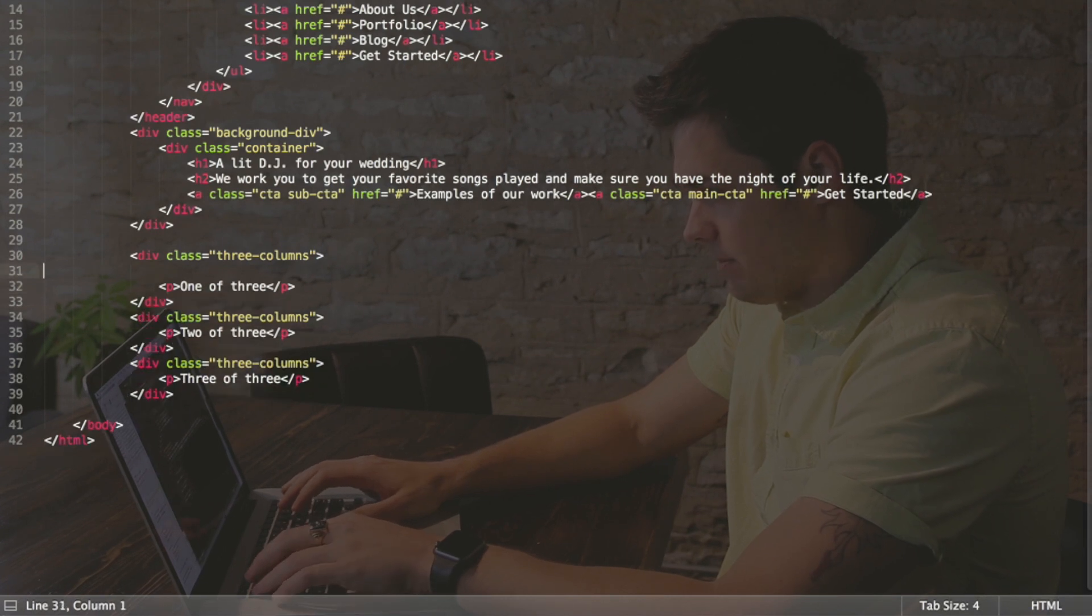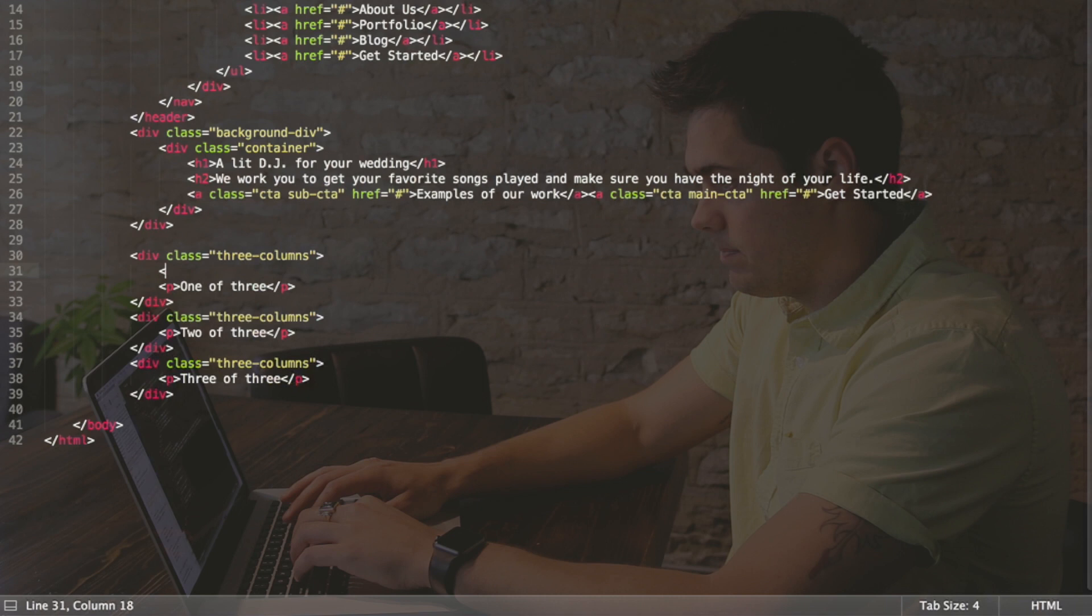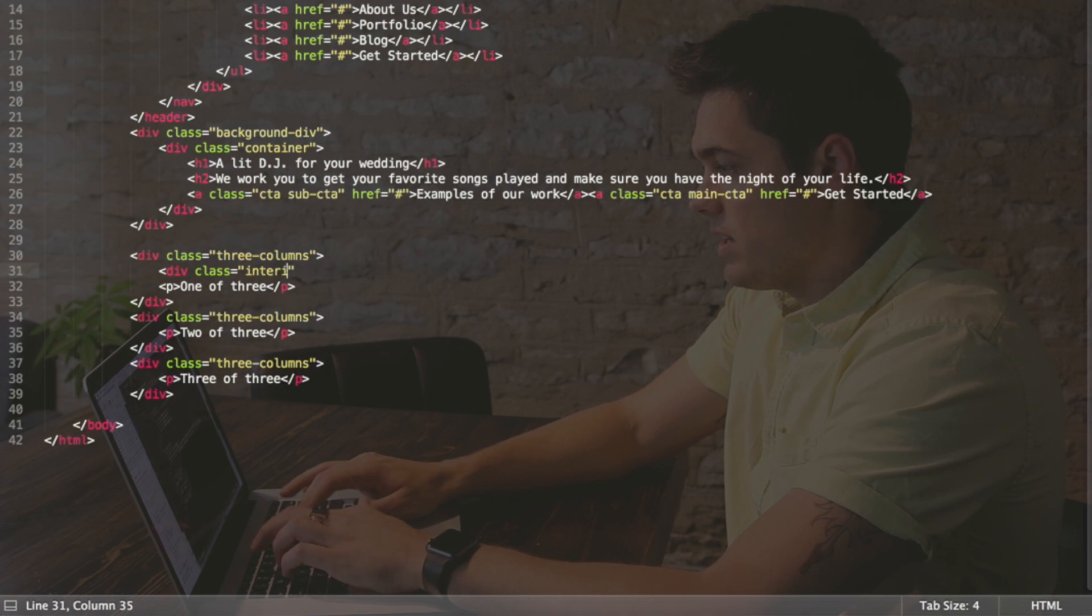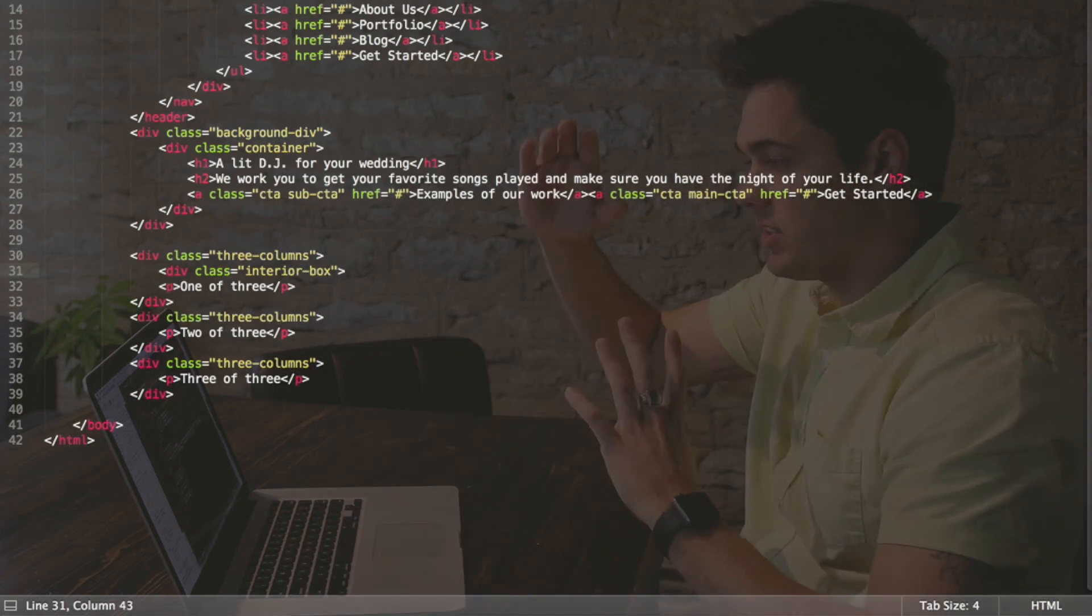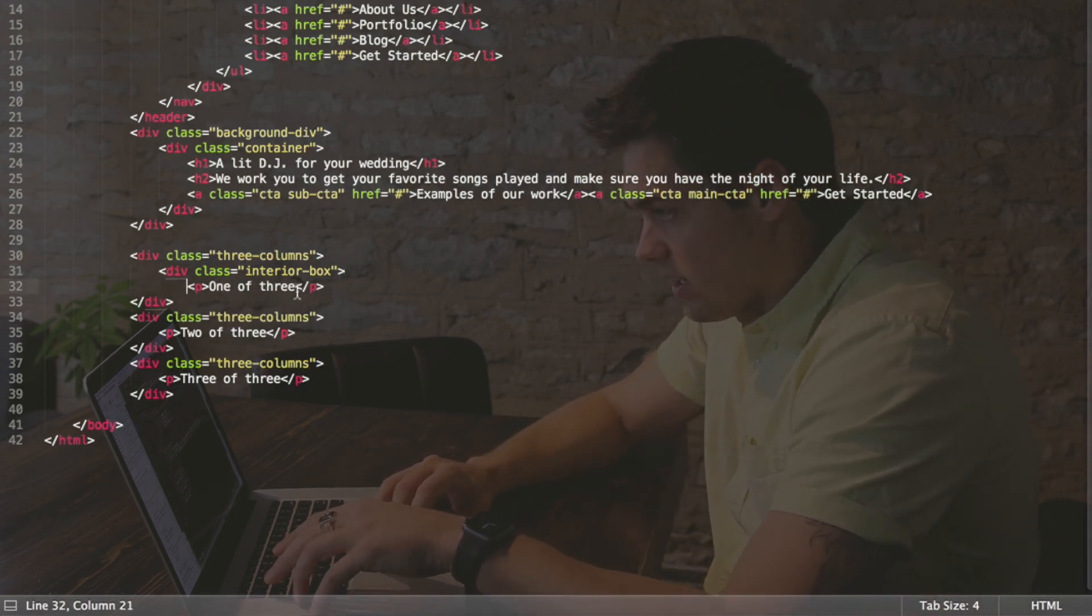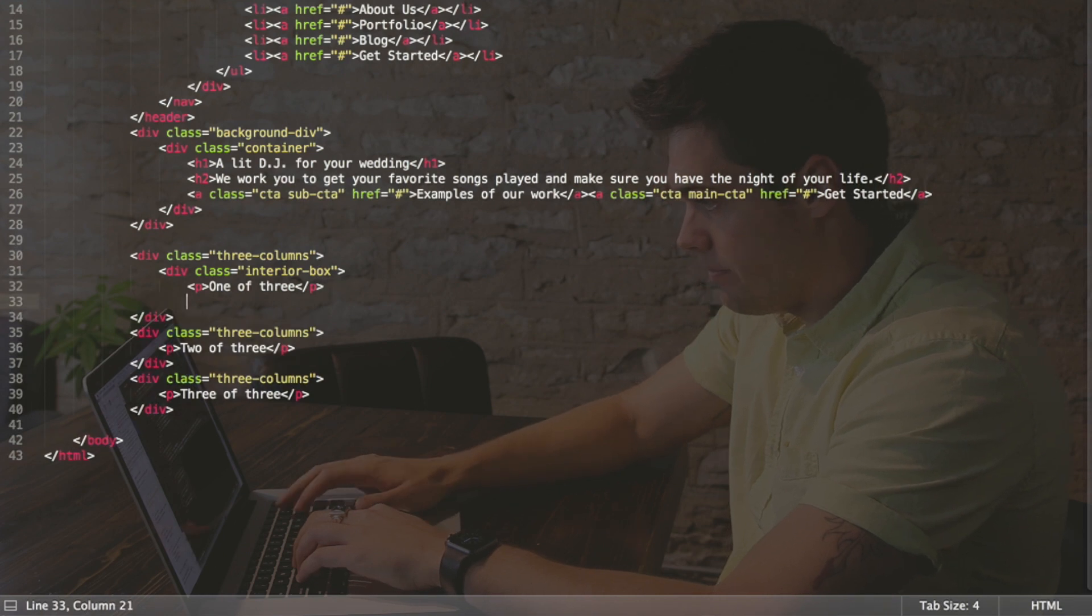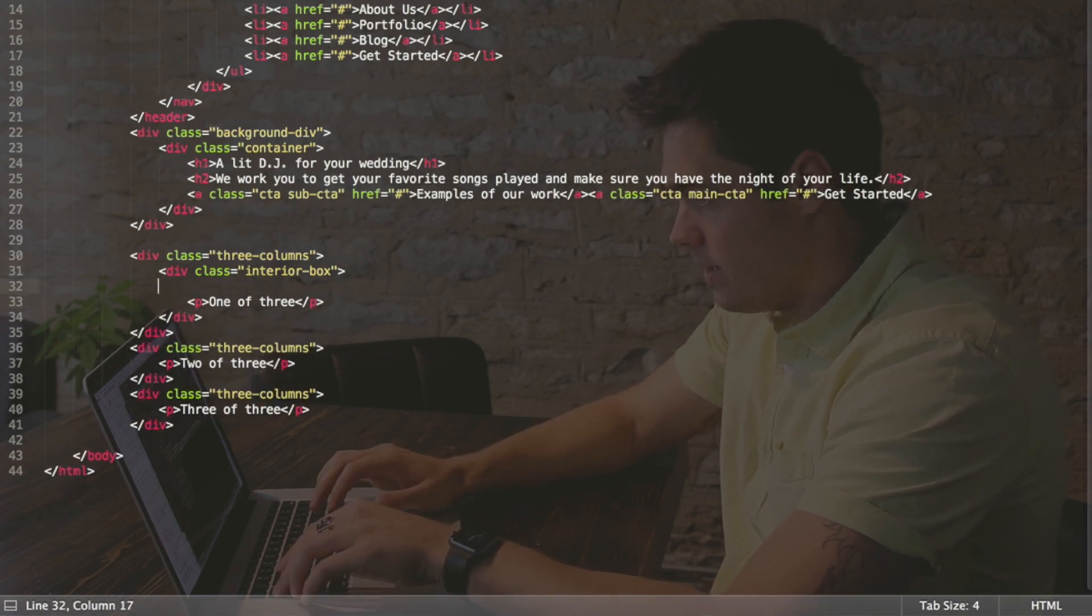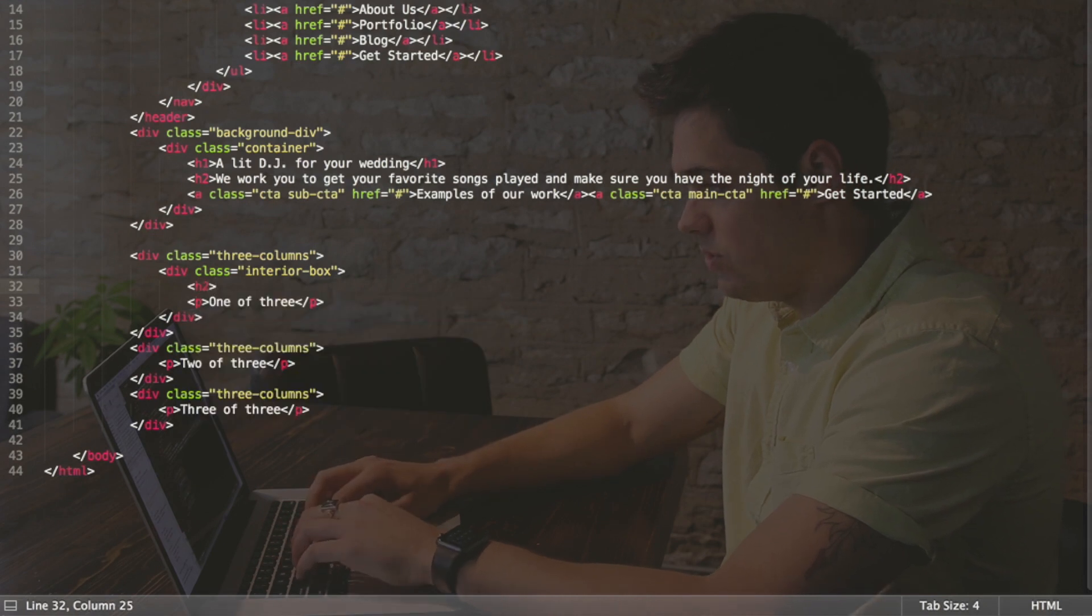So we need an interior box here because we want to make it div class equals interior box, because we want to create like a little box with a shadow around it on the inside. So I need to close that div right, tabbing out our paragraph so we have ordered code, and let's add an h2 here as well.